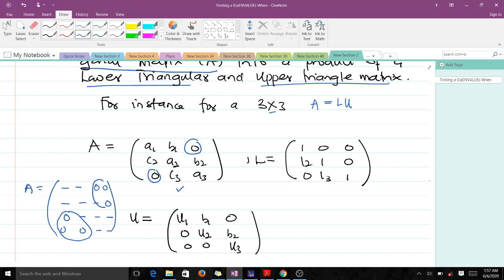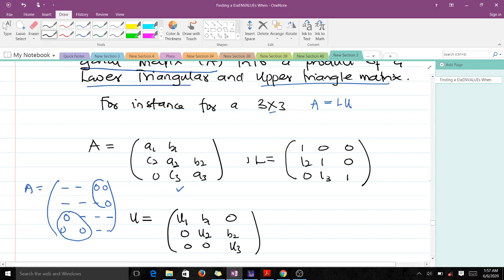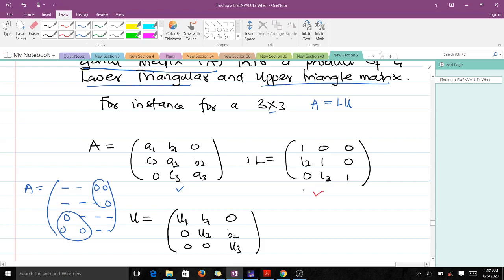We are considering a 3×3 matrix since you'll be solving a question involving 3×3. When you have this tridiagonal system and want to factorize it, this is the representative lower triangular matrix and this is the upper triangular matrix. Everything in the lower triangular is known except L2 and L3. For the upper triangular, B1 and B2 come from the question; the unknowns are U1, U2, and U3.